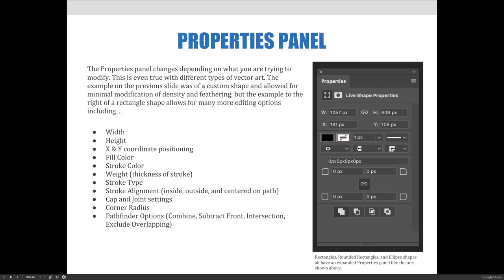So what does this mean? It means you should always check out the properties panel to see what's possible. It changes so it'll be different for all the various things you can do in Photoshop, and this doesn't just apply to shapes.